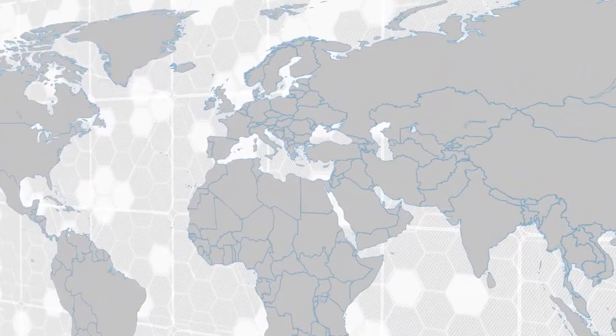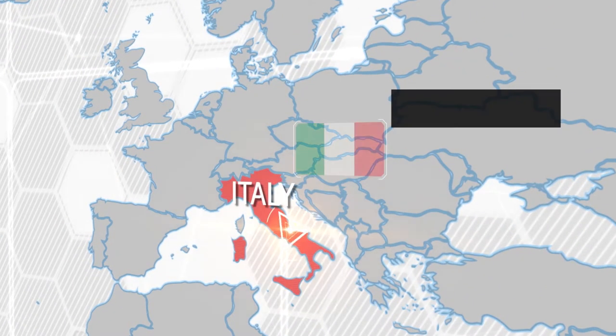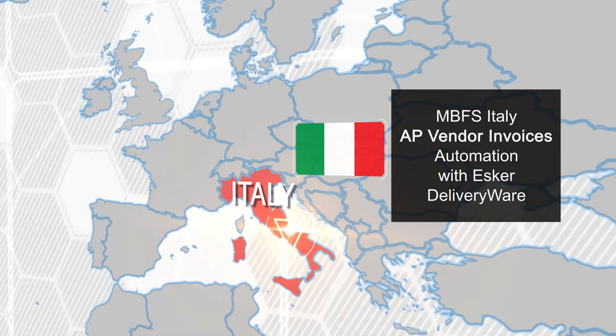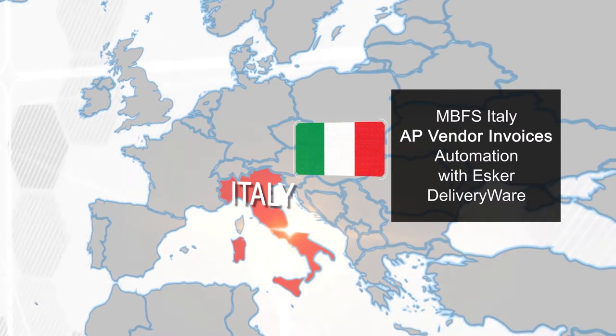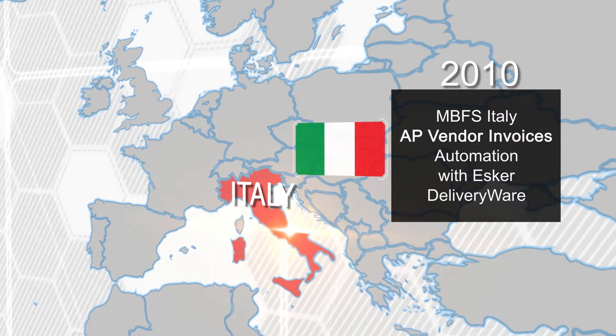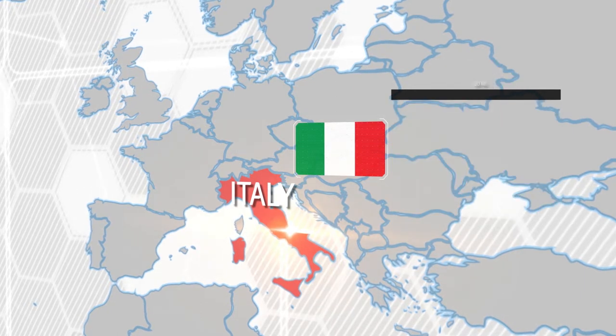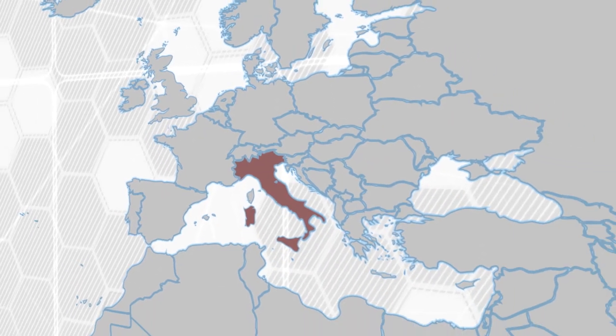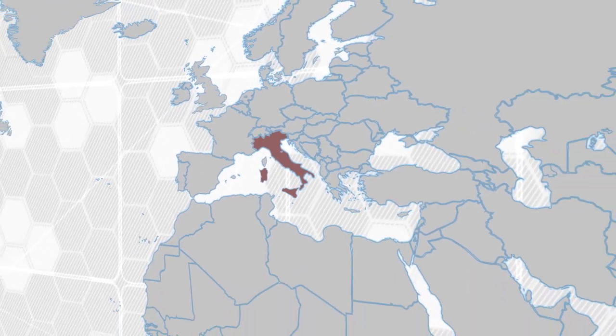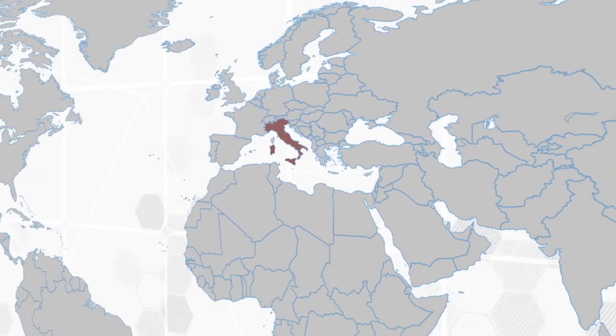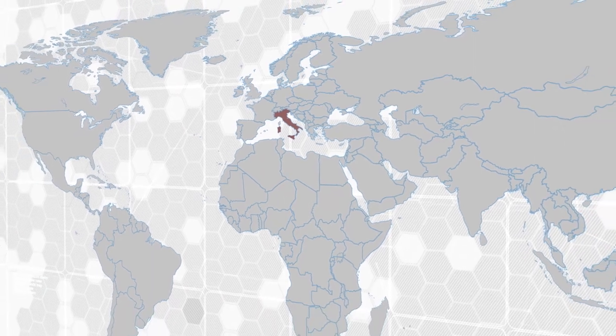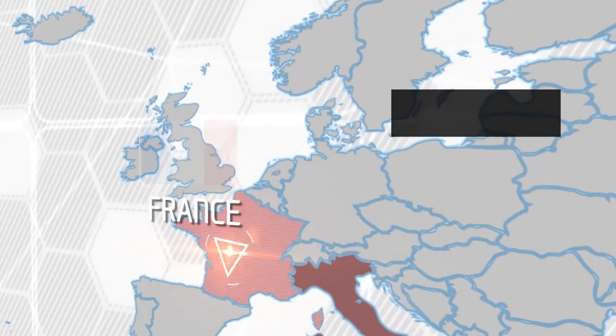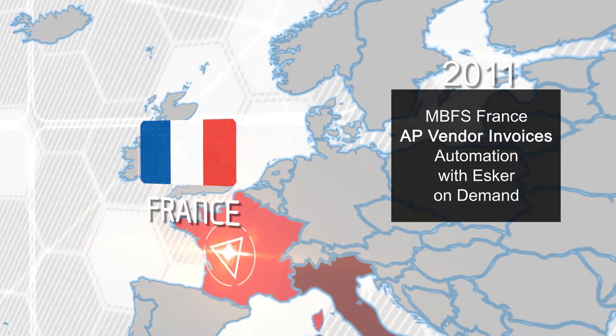It all started with Mercedes-Benz Financial Services Italy, the first market to use Esker technology for vendor invoice automation back in 2010. That's when we noticed, analyzed, and selected Esker for our international cloud-based project. We then started customizing and deploying the solution for the first implementation in MBFS France in 2011.